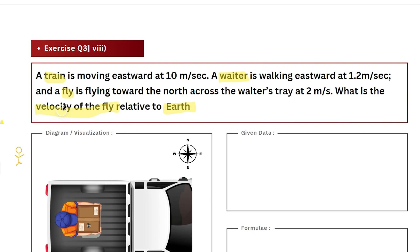You might think this doesn't sound right because the fly's velocity has already been given in the question. And that's where the tricky section of this question comes into play. The three velocities that we have are measured from different frames of reference. When we learned about motion initially, we learned that motion is not just object dependent — it is also observer dependent.